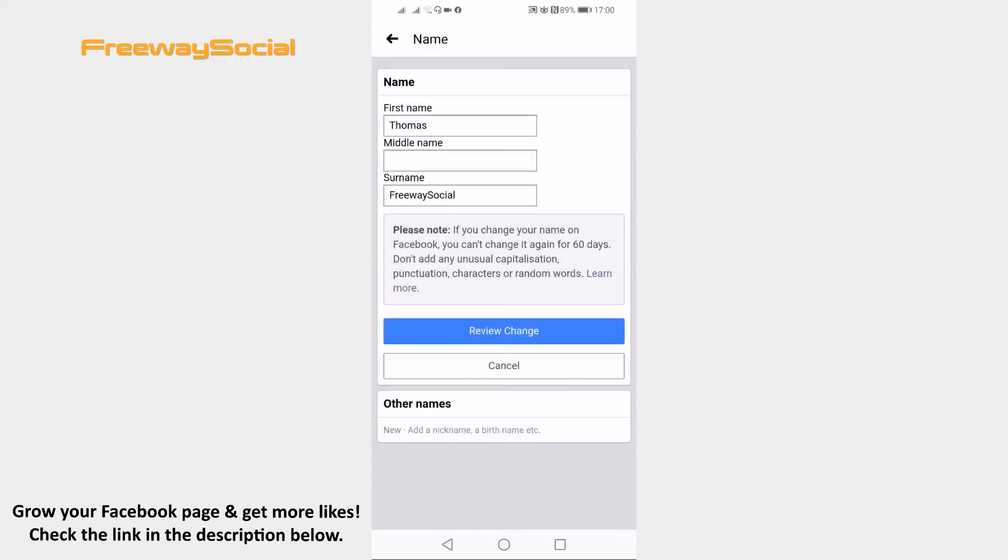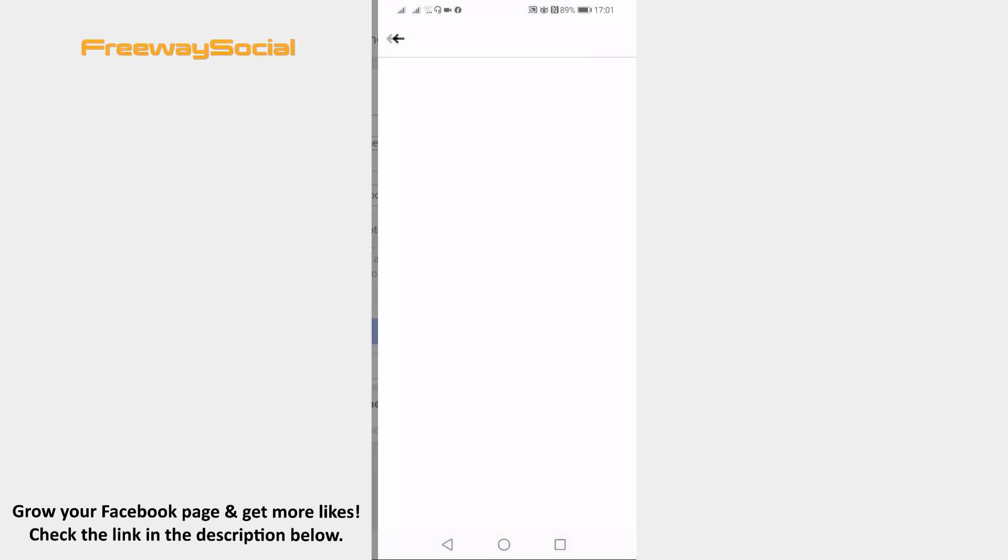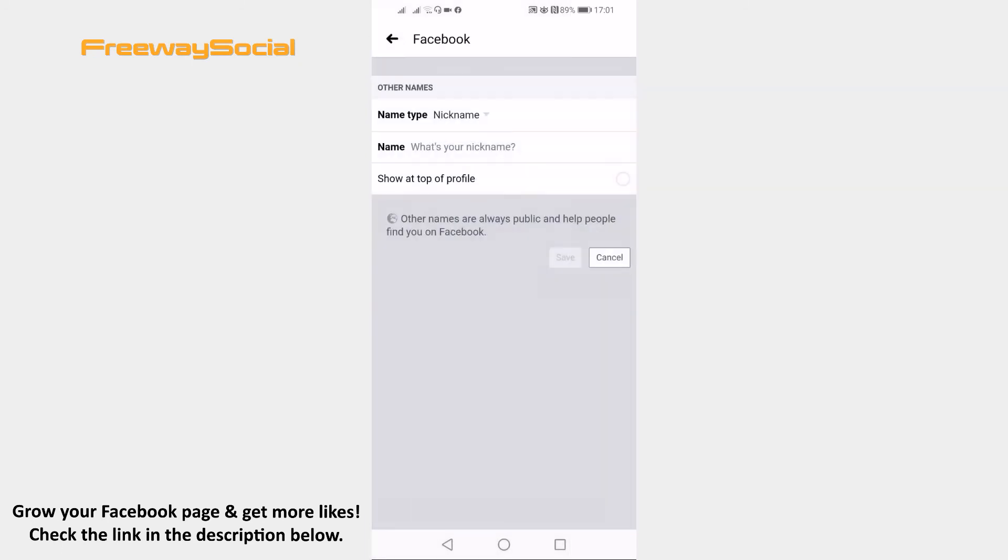Find the other names section at the bottom and click on add a nickname, a birth name, etc. You will be brought up to a new window.